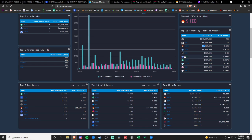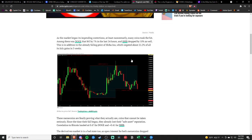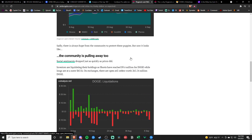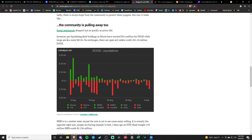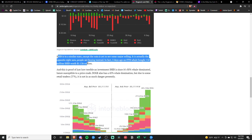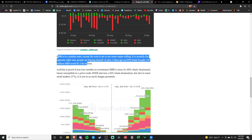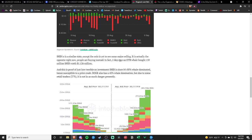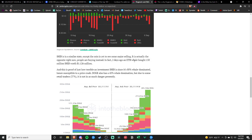And it's good to see they are holding Shiba. They are holding Shiba. And one thing that stuck out to me just the other day, Shiba, in a similar state, except the coin is not seeing major selling. It's seeing major buying. Two days ago, an ETH whale bought 150 million Shiba worth of Shiba. 1.126 million dollars. So whales are coming in on Shib.